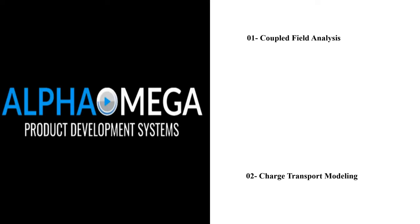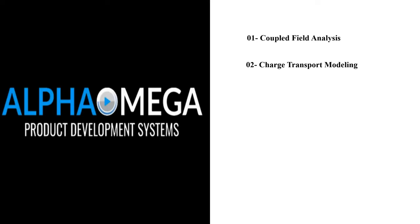Charge Transport Modeling: Fluent enables the simulation of charge transport due to conduction and convection. This includes the effects of the electric field on charge transport as well as the impact of fluid flow on charge distribution.